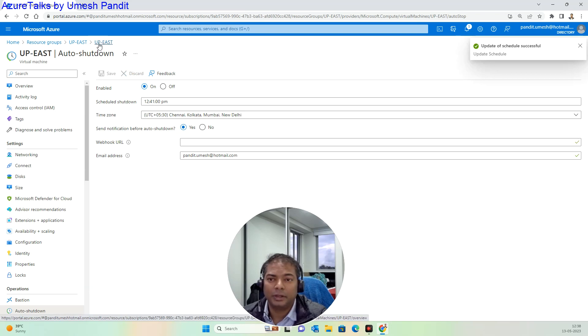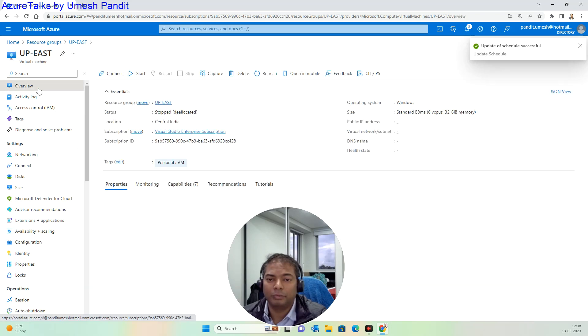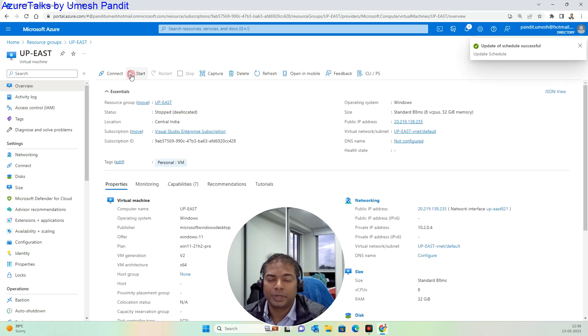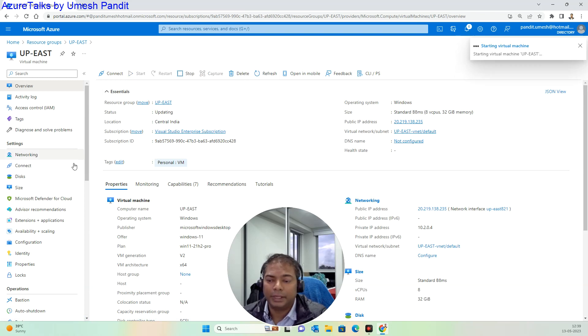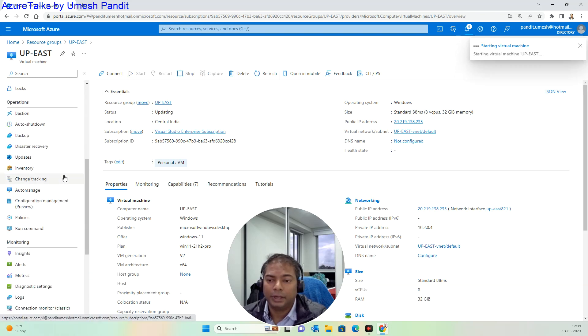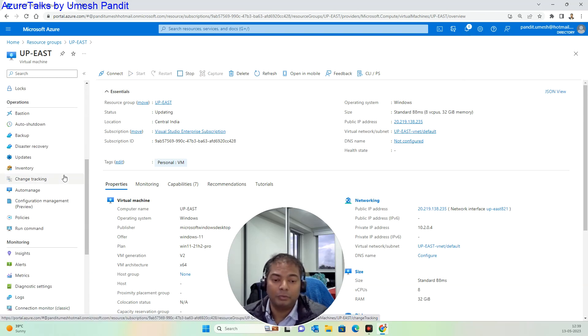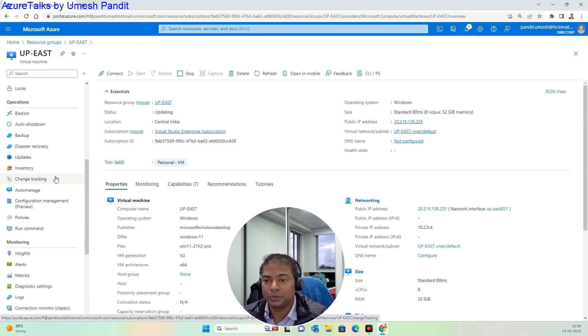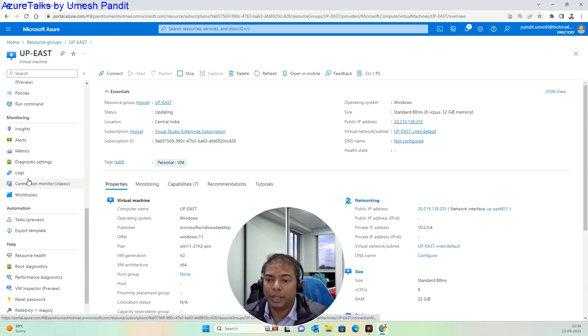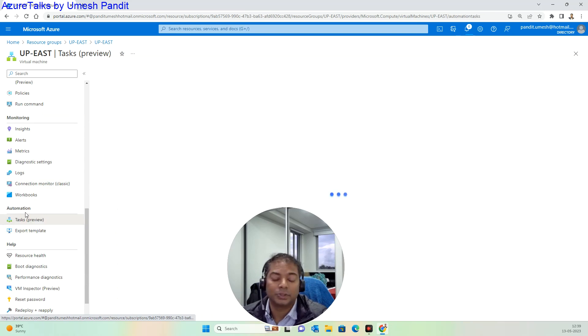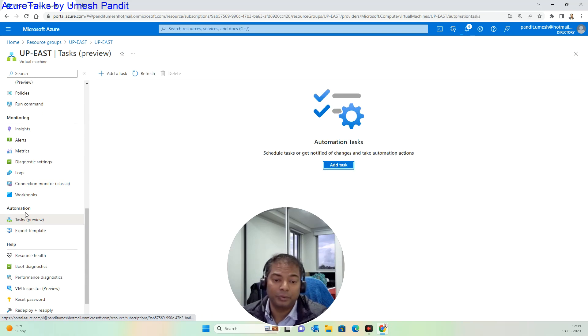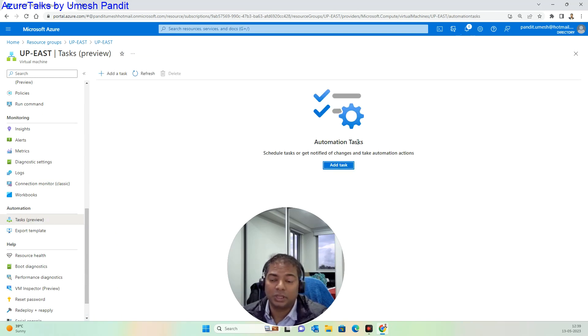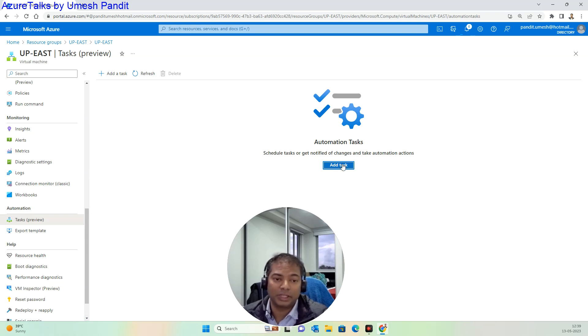Then go to the virtual machine overview and start it. I wanted to give you information about how we can start it throughout the week. Let's get started with the action called Tasks. That's the preview feature. Microsoft may remove this, but I would say it is a very good task automation.